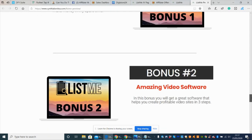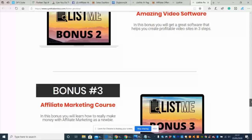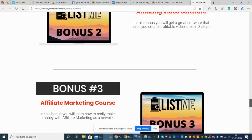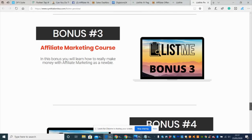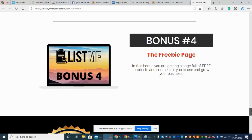Bonus one is how I make 2K selling traffic. Bonus two is amazing video software - you get great software that helps you create profitable video sites in three simple steps. Bonus three is affiliate marketing course - in this bonus you will learn how to really make money with affiliate marketing as a newbie. This is newbie friendly.